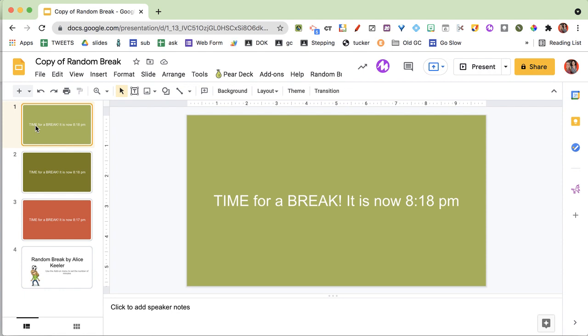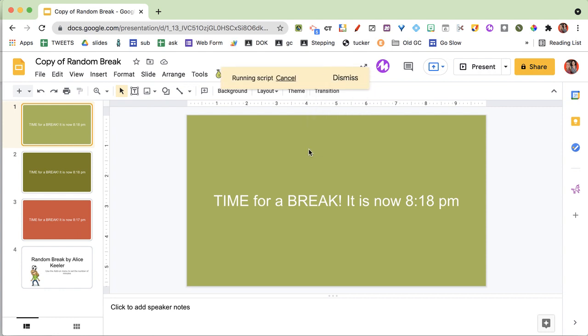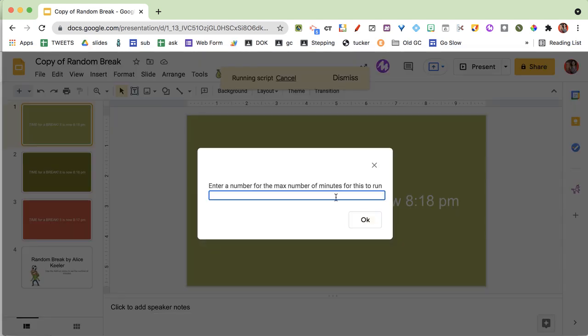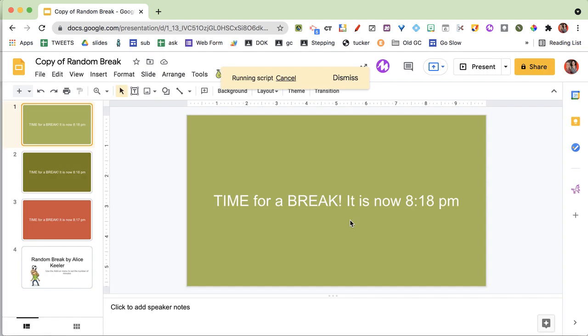And so then I can do this again later, just set it again. Like, well, here's a 38-minute period.